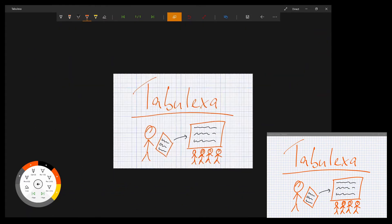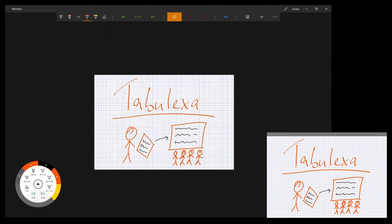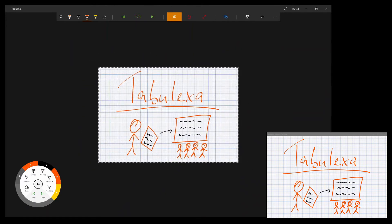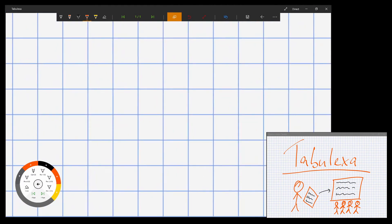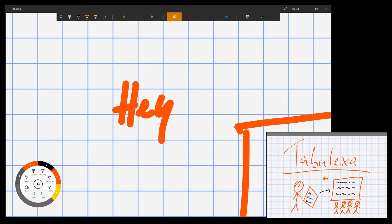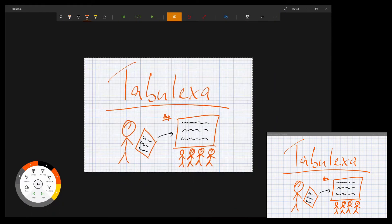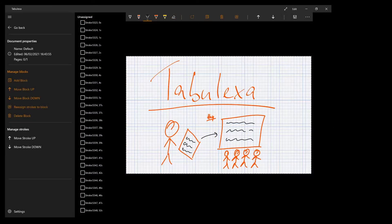This is necessary because most people write slightly larger with a digital pen than on a normal sheet of paper, and it's really annoying for the audience to follow all your scrolling and zooming during a writing process.